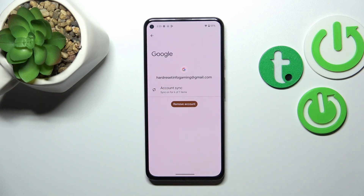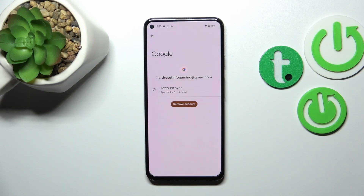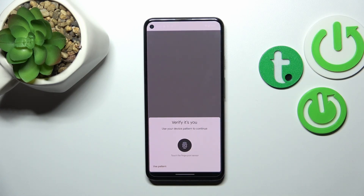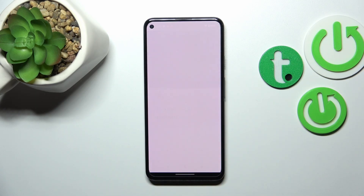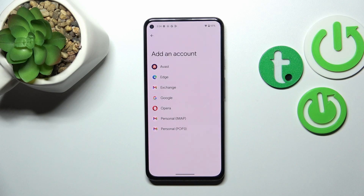Let's begin with removing the account. Tap on it, then tap on Remove Account, and tap on Remove Account again. If you're sure, tap on OK. We have to verify ourselves — I'll use the pattern — in order to confirm the step. As you can see, the Google account immediately disappeared.